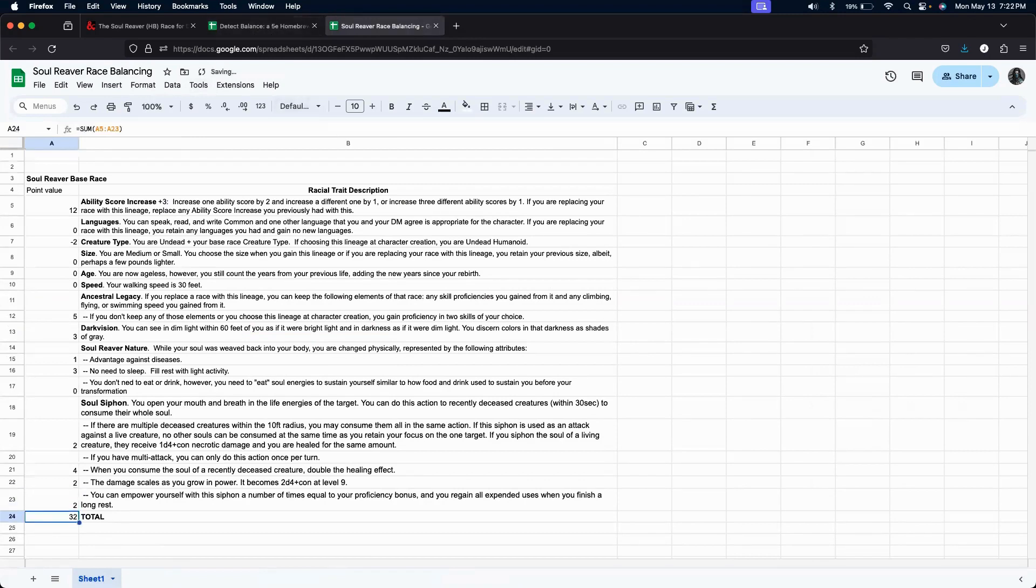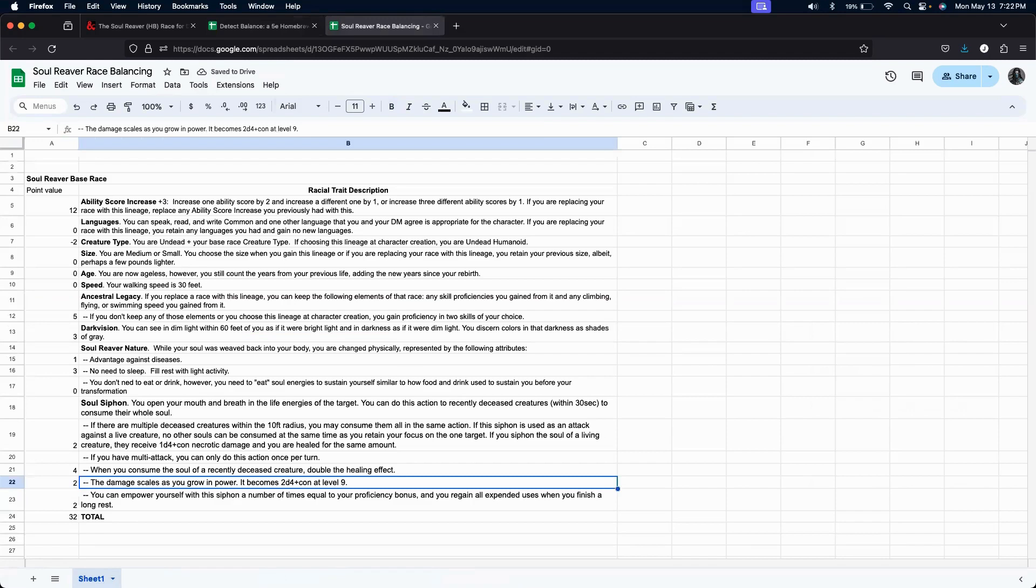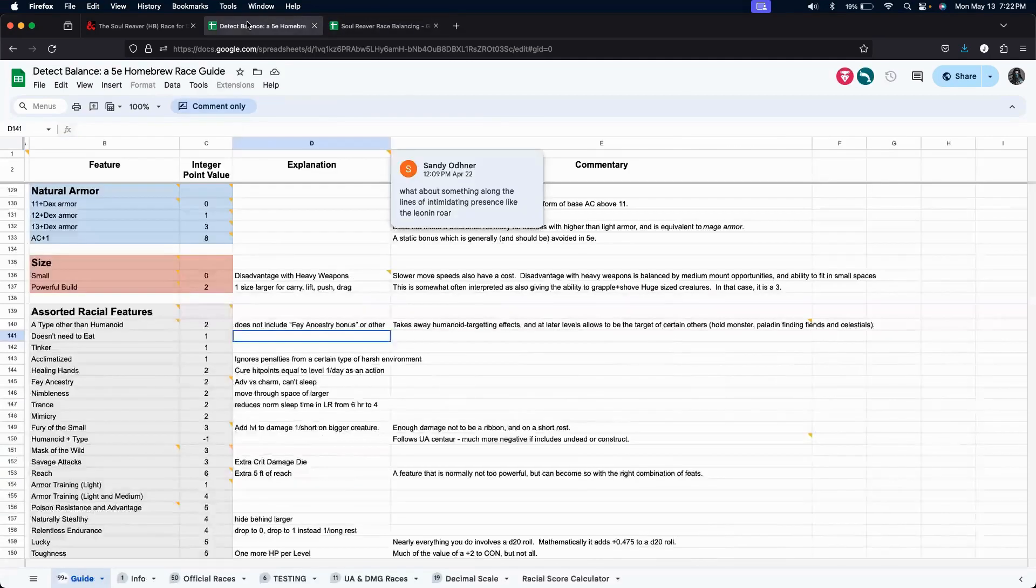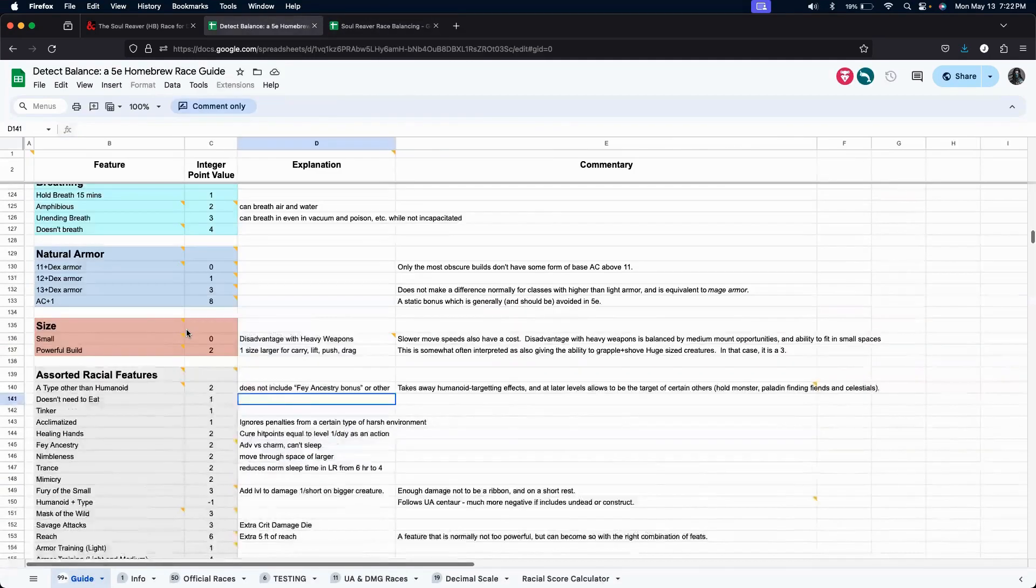And we can empower this equal to our proficiency bonus. So, proficiency bonus scales up. We're doing healing hands. Perhaps let's make this another 2. Okay. So, that actually makes our soul siphon roughly a 10-point value.